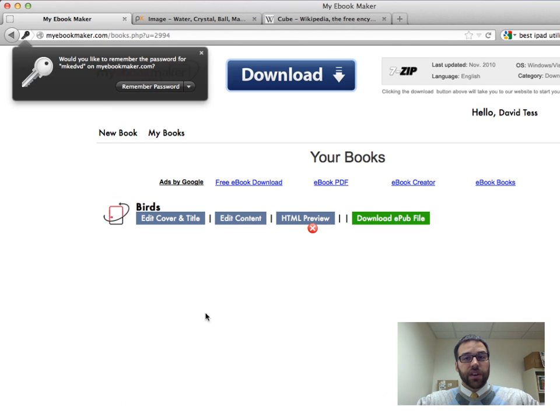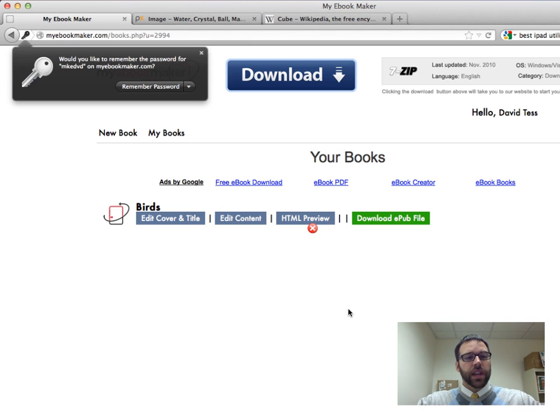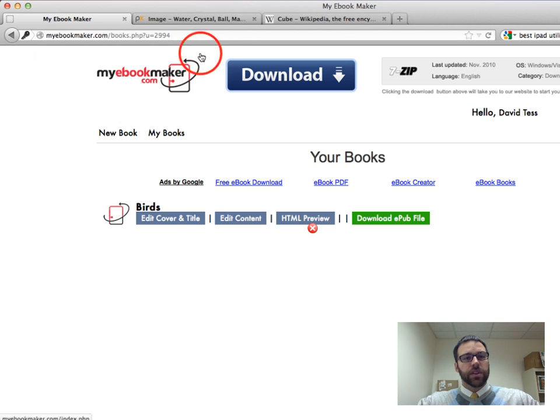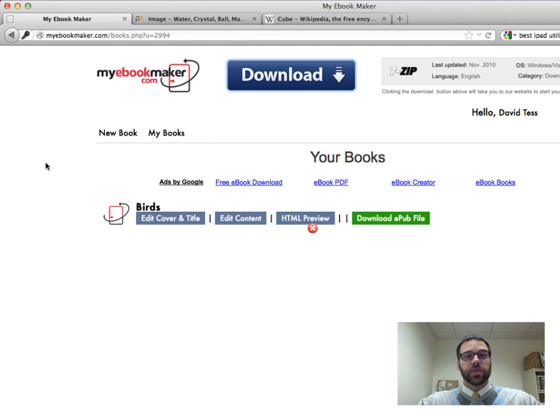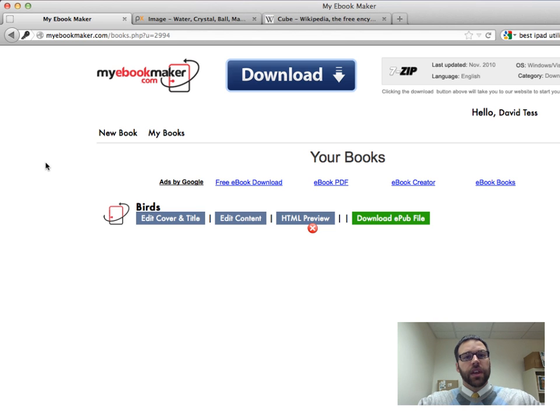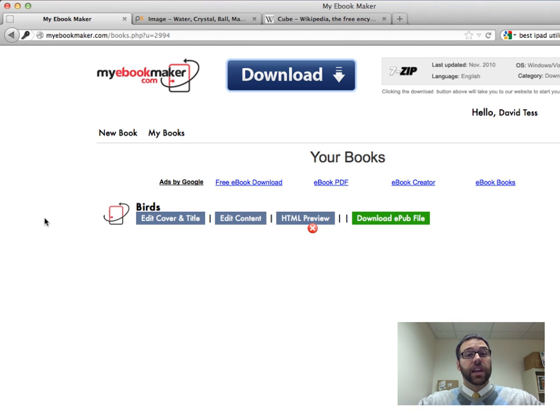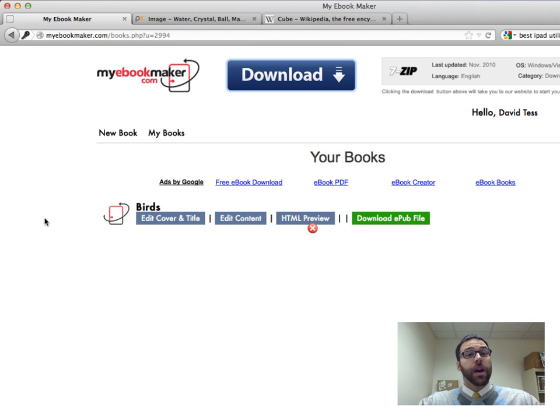Once you sign in, you're going to get a list of the books you've created. For many of you, that's going to be totally empty. You can see I already created one on birds, but for this, I'm going to create a brand new book on shapes. So this is going to be like for kindergarten, first grade level. And I want an ePub, an electronic publication that I can share with my first grade class who has some iPads that they can use.